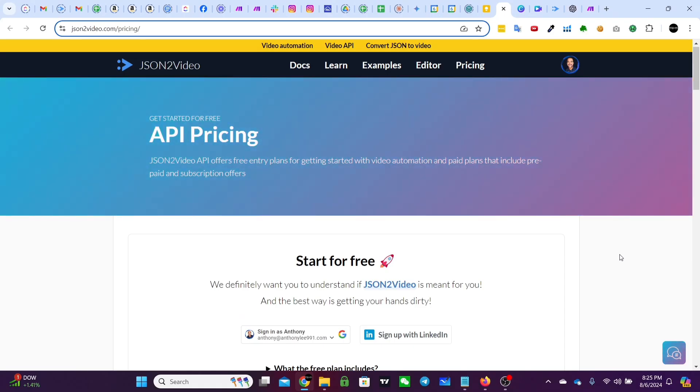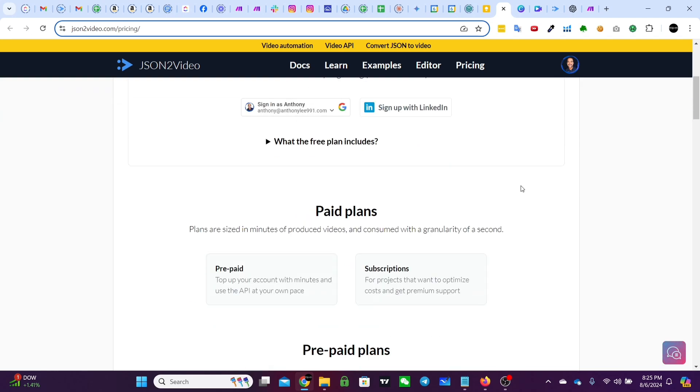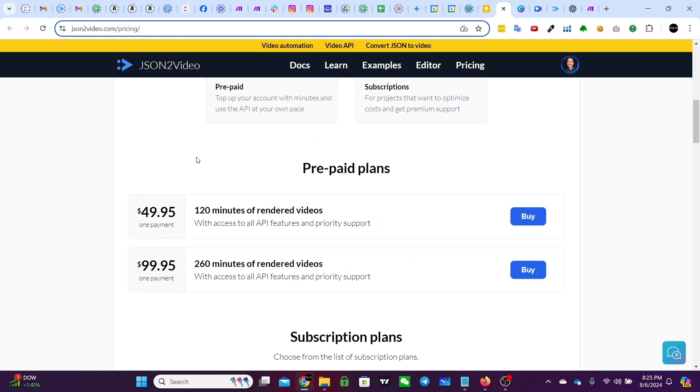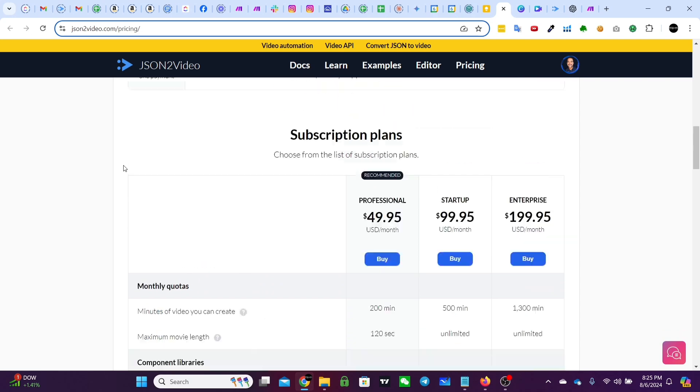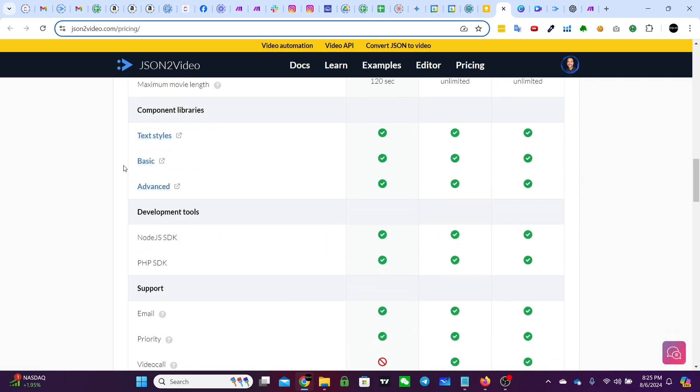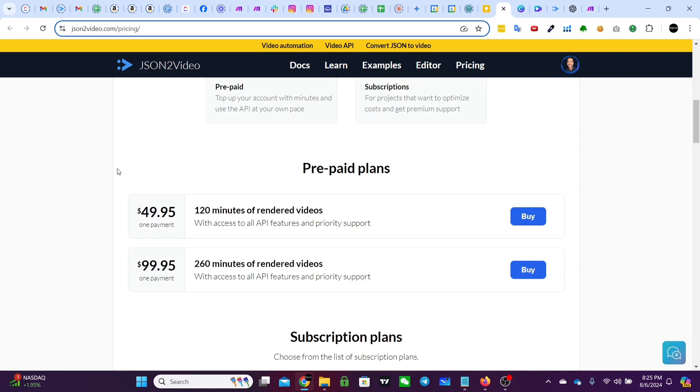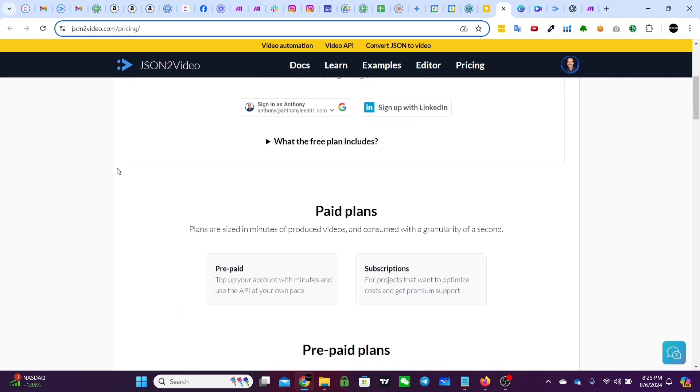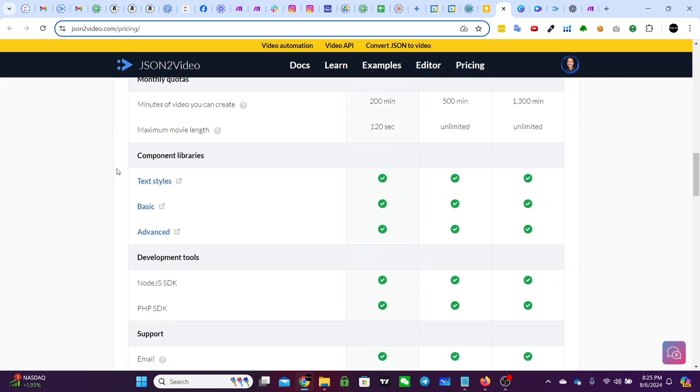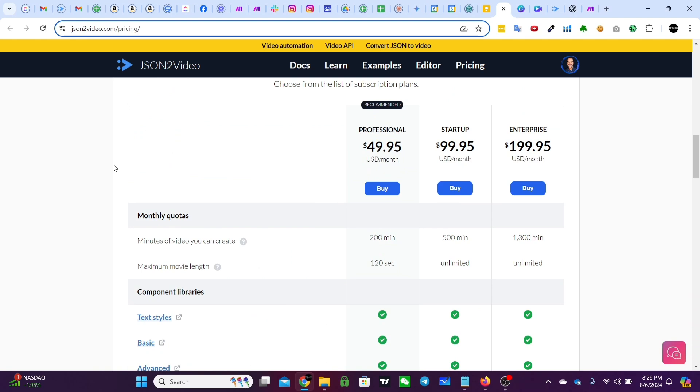A couple of quick notes on JSON2 videos plans. However, obviously on the free plan, you have the watermark. Now you can prepay for 120 minutes, which for such short videos will probably last you a while. If you're a heavy user, you can also get a subscription. But regardless of whether or not you have the free or the paid, unfortunately, the max length is, I think for the free is only about 60 seconds long for the paid. I think it doesn't go up much more. It's like two minutes unless you go to startup or above. So this is going to be short form.